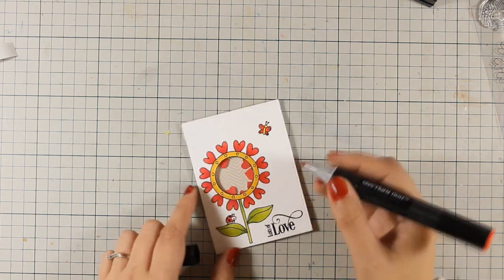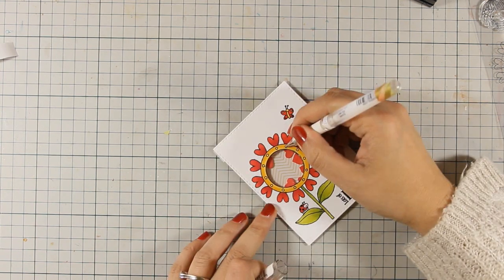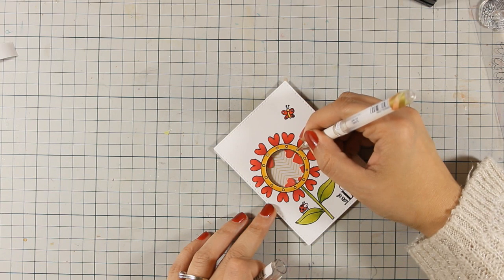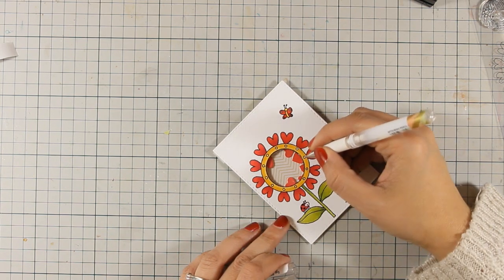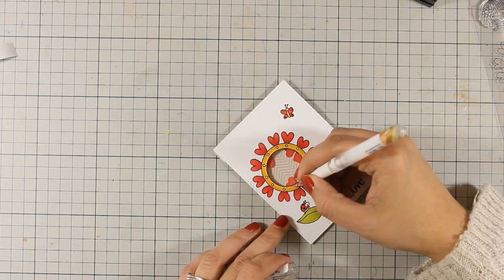Now I am using again the same colors for coloring my butterfly just adding some finishing touches with my white gel pen.